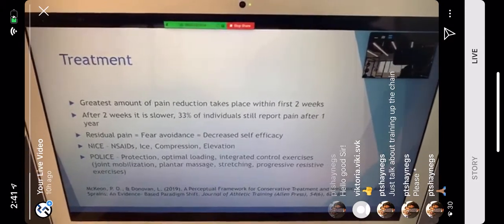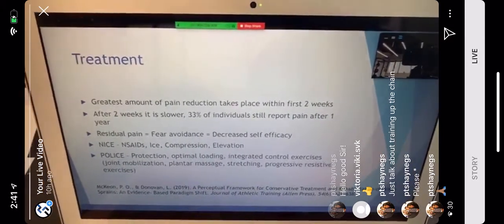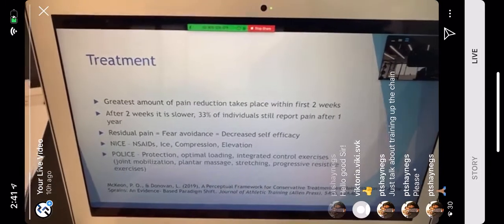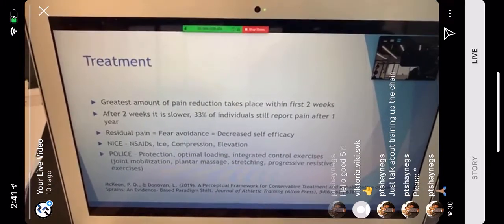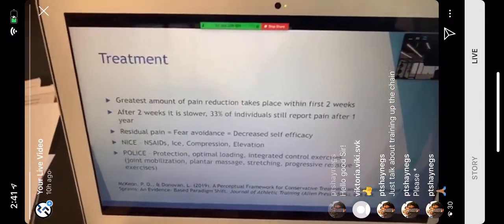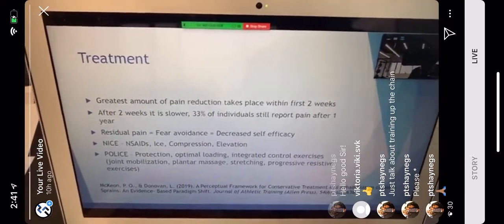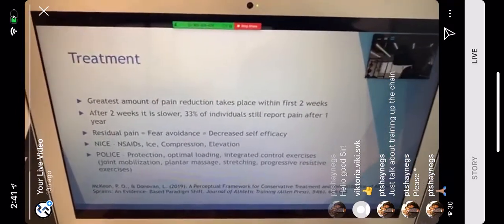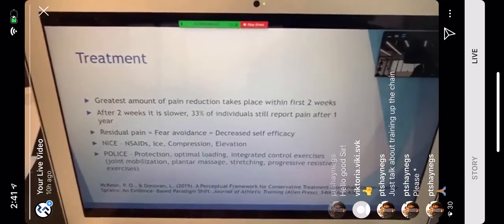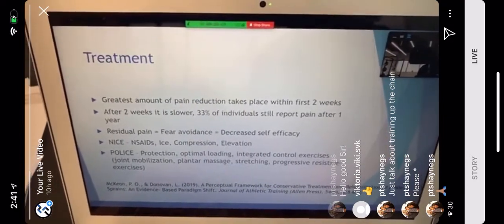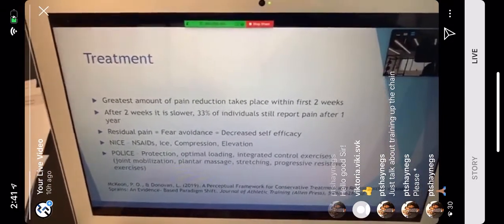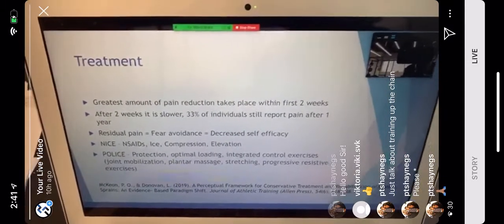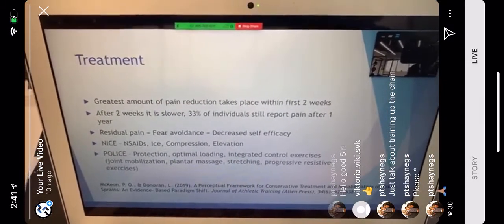Residual pain leads to fear avoidance — you avoid certain activities because you're afraid of re-injury — and decreased self-efficacy, where you don't feel capable of doing much. This creates a bad feedback loop: ongoing pain, avoidance, and loss of confidence. That's why I want to start physio right away to get you moving and demonstrate that you can move well.